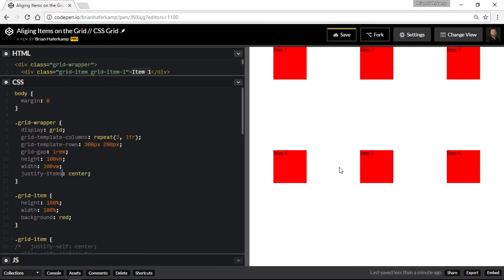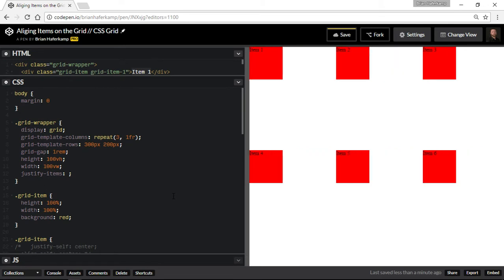So justify-items moves all of the individual items to the center — you can see that it moved them all together. And then we can do end. So those are our choices. We also have something called stretch, which should fill up the entirety of the space. But since we have the 100 by 100 pixel parameters on this box, it's not actually filling in the whole space. If you had something that would fill in the whole space, stretch would fill out the entire cell — it's kind of like making it 100% both ways. So you have start, end, center, and stretch. Remember, justify-items is horizontal — that's the horizontal aspect of it.